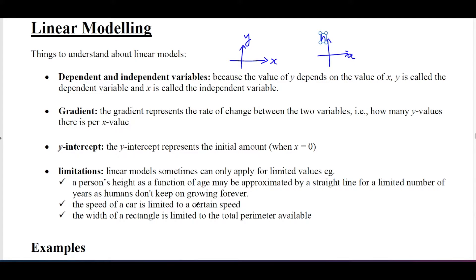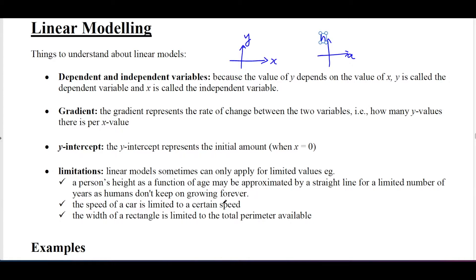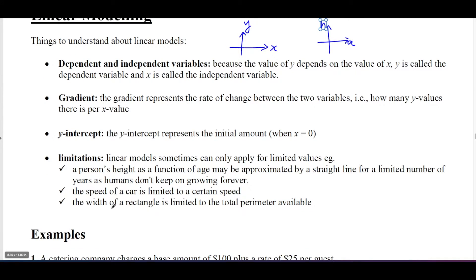Another limitation: the speed of a car is limited to a certain speed. So if you have a speed-time graph, the speed of a car has a maximum — you can't go on forever. Similarly, the width of a rectangle is limited to the total perimeter available.